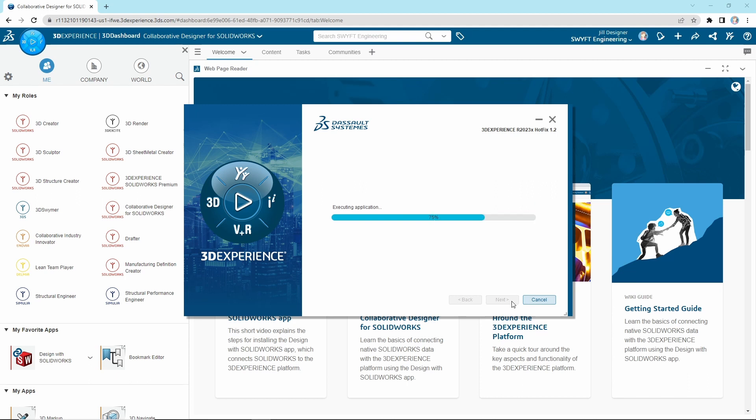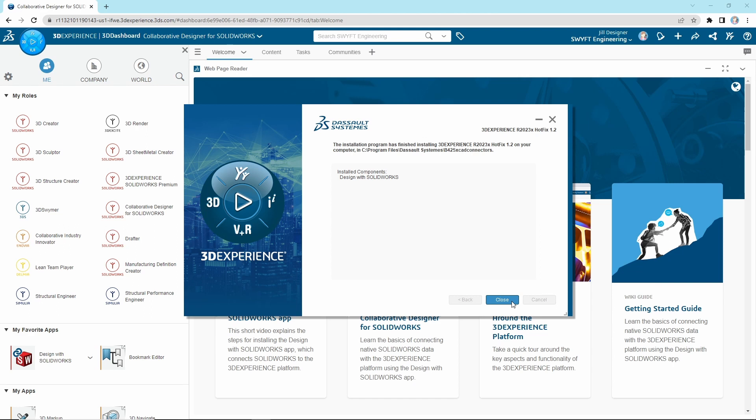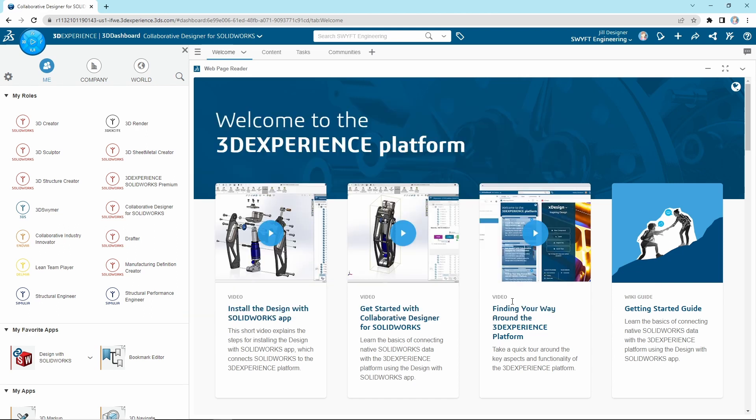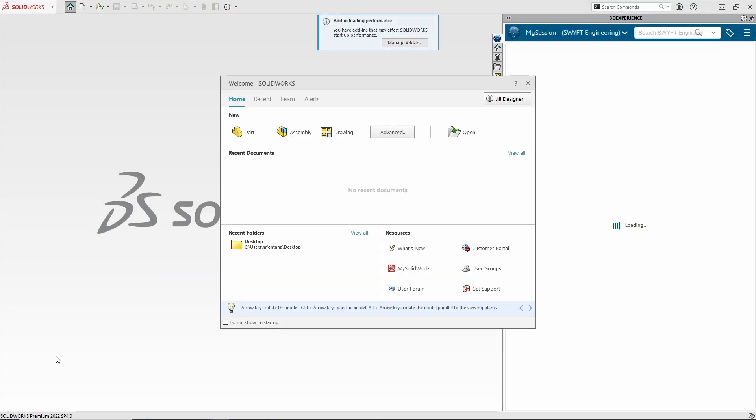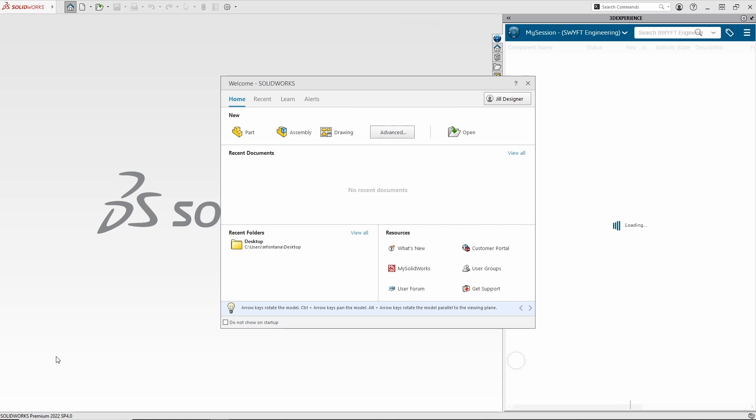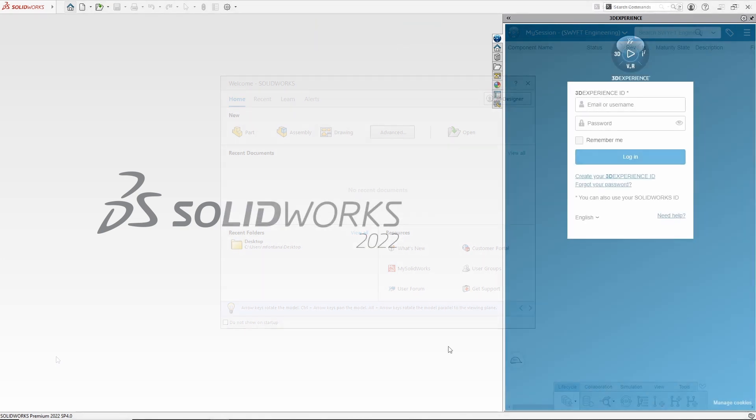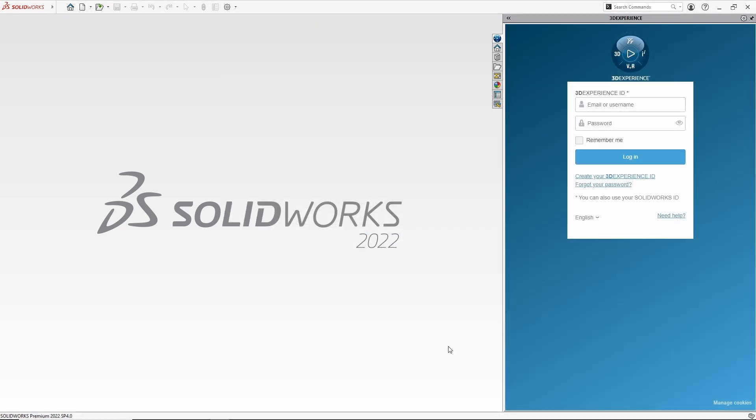You can then close out of the Installation Wizard and click on Design with SOLIDWORKS from your 3DEXPERIENCE app list to launch SOLIDWORKS with your 3DEXPERIENCE credentials applied for the data management capabilities. If you choose to launch SOLIDWORKS from a desktop shortcut, then you will be prompted to log in to the 3DEXPERIENCE add-in pane along the right side of your screen.